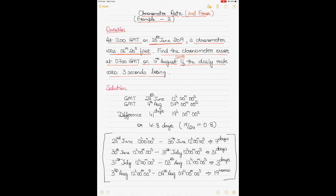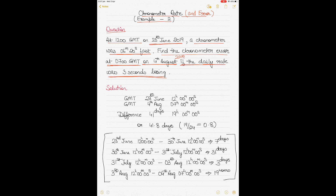It is 1200 hours GMT on 23rd of June 2019 and the chronometer was 6 minutes 20 seconds fast on the 23rd of June. You have to find the chronometer error at 0700 hours GMT on 4th of August if the daily rate was 3 seconds losing.